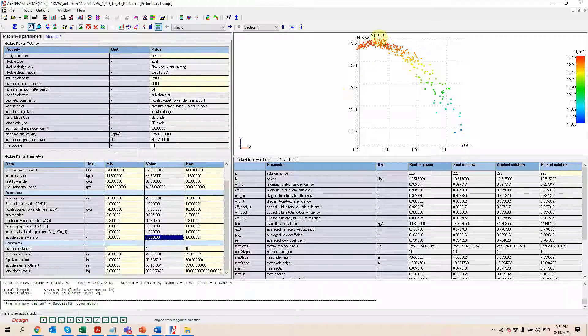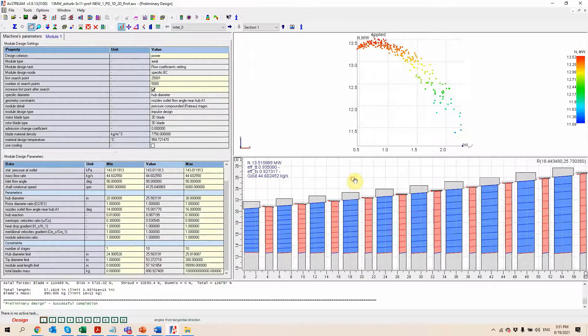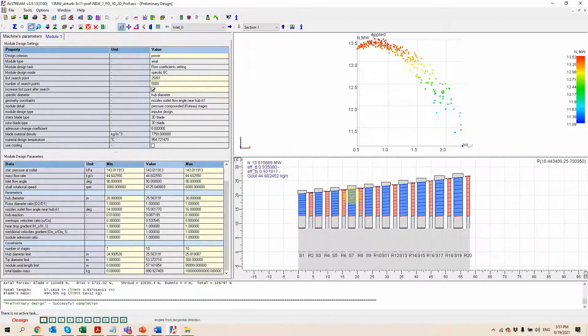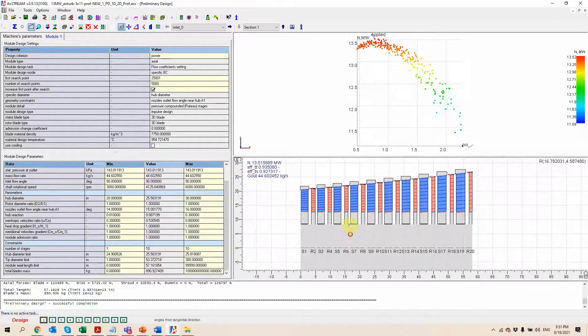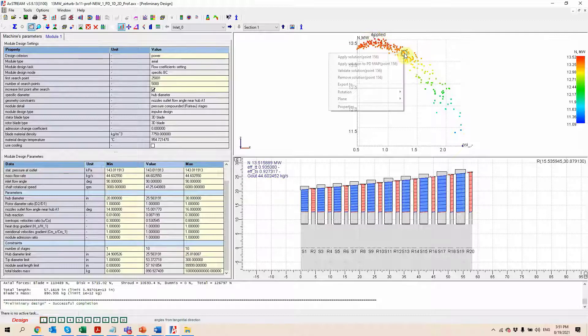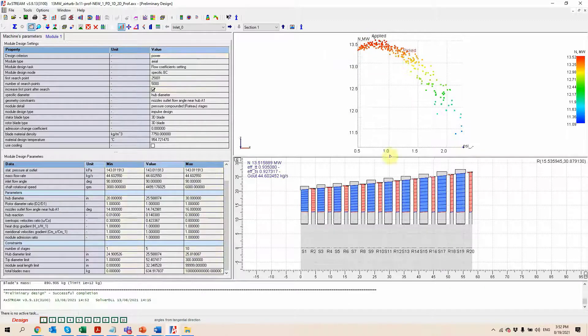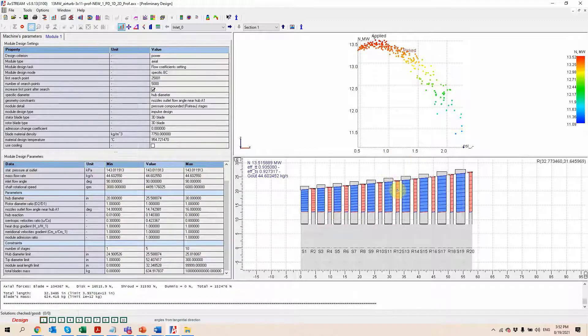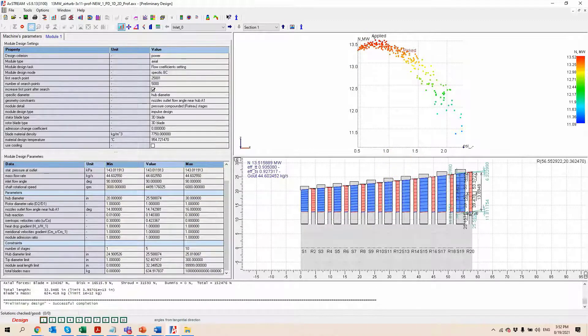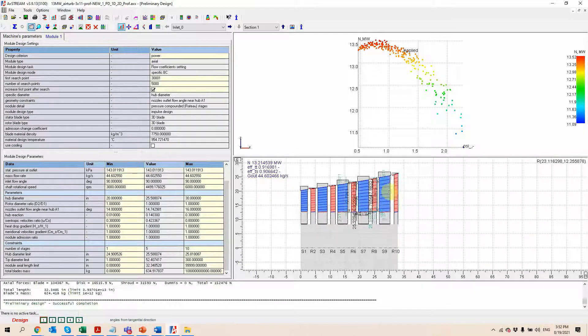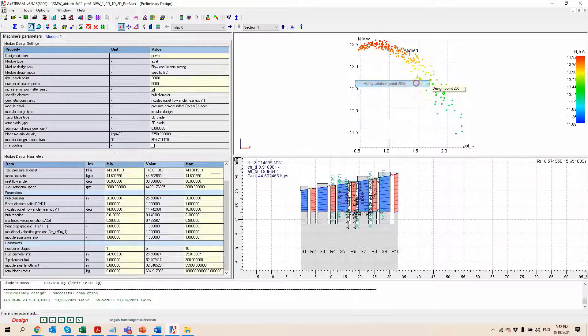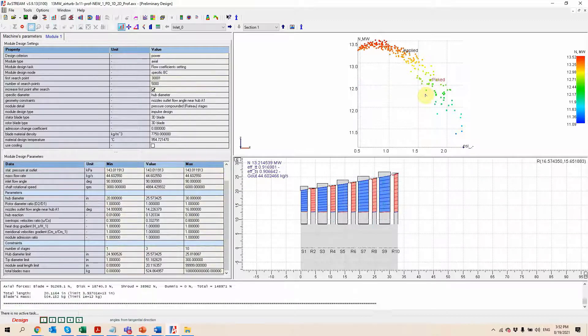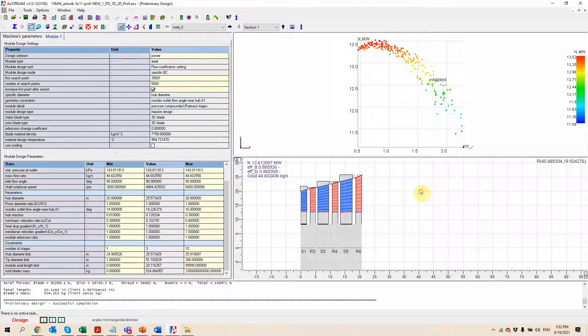So each of these dots is going to be corresponding to a different design. So here we can see one of the axial turbines that was generated which corresponds to this dot right here. If I select one right here, we're going to see this is going to update to show us the flow path corresponding to this geometry. If I select another one down here, we'll see again this is going to be a different geometry altogether.